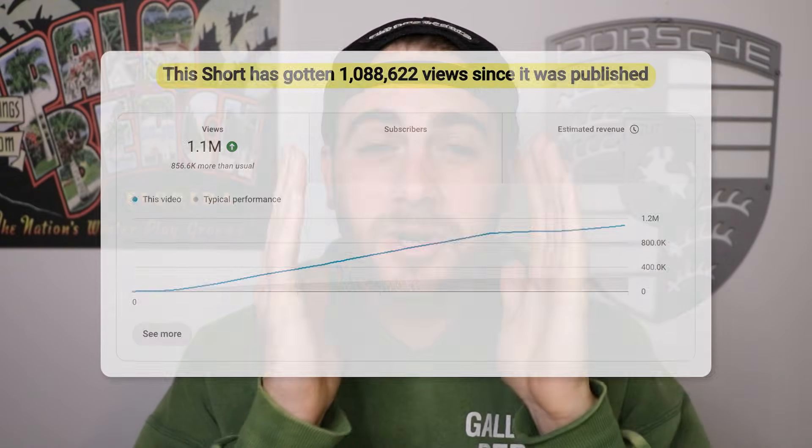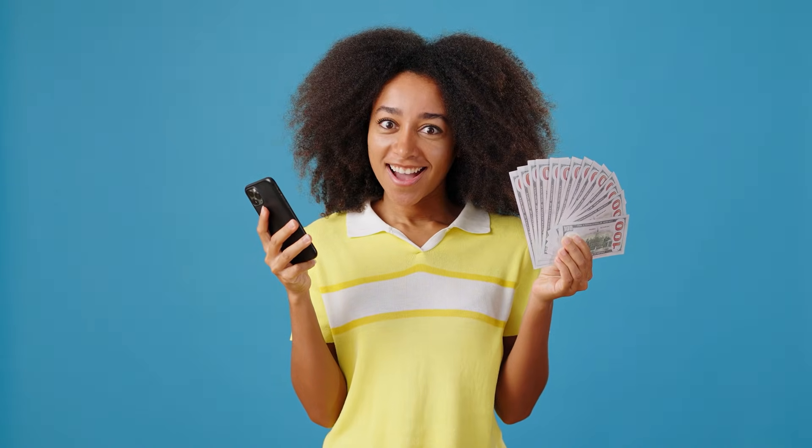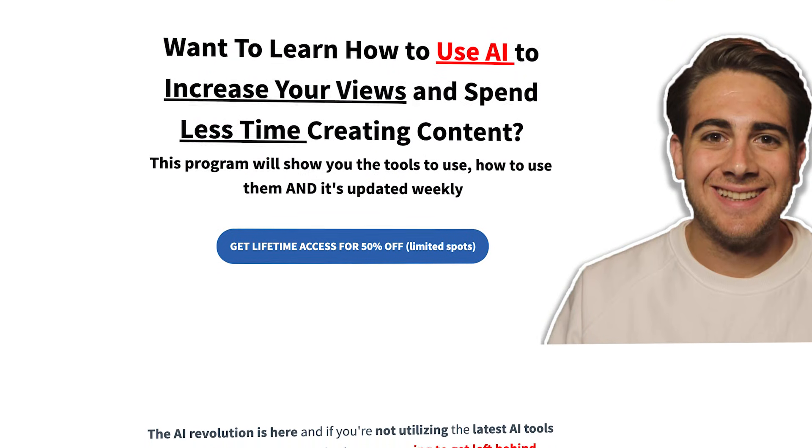If you want to learn exactly how to use AI to get more views on your content, make more money from social media while spending less time creating, I strongly suggest you go to the description below and get into my AI tools for content creators program. I literally walk through several different tutorials on tools I didn't even mention in this video, and I update the program every single week. If you want to spend less time creating, get AI to do more of the work, and automate a lot of your content creation — this program walks you through not just what tools to use, but gives you tutorials on exactly what you need to do, including ChatGPT prompts, tools, time-saving strategies, and how to increase your views and make better content.